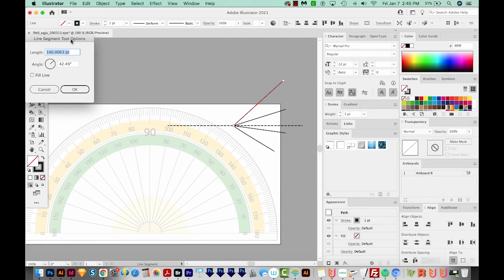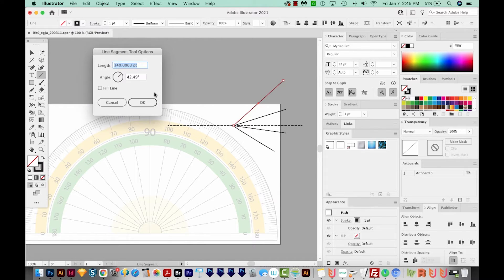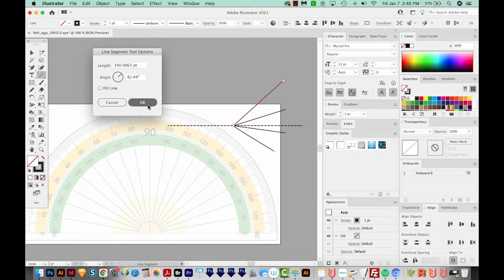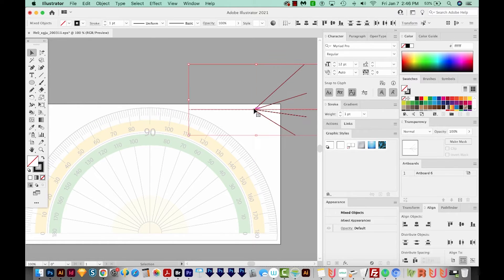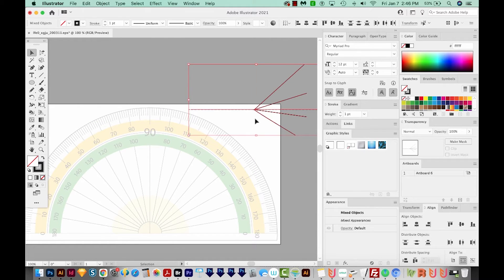And now we can see that that angle is 42.49 degrees. We'll say OK. So it's that easy.